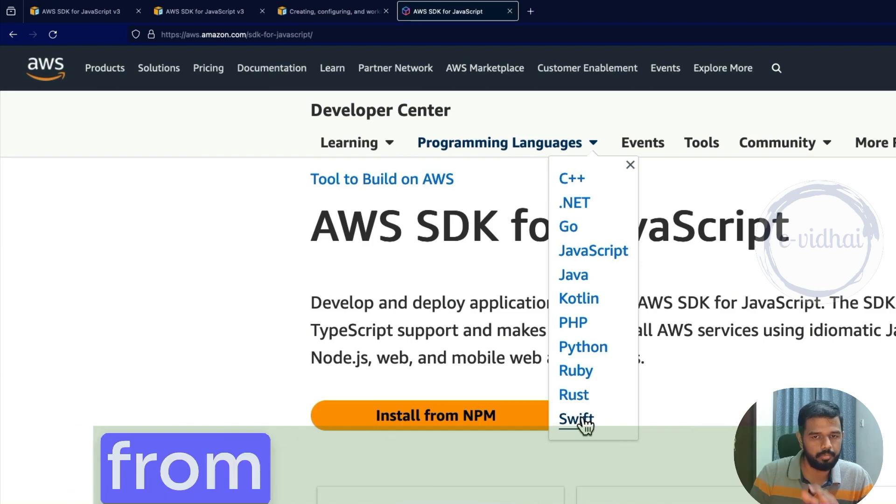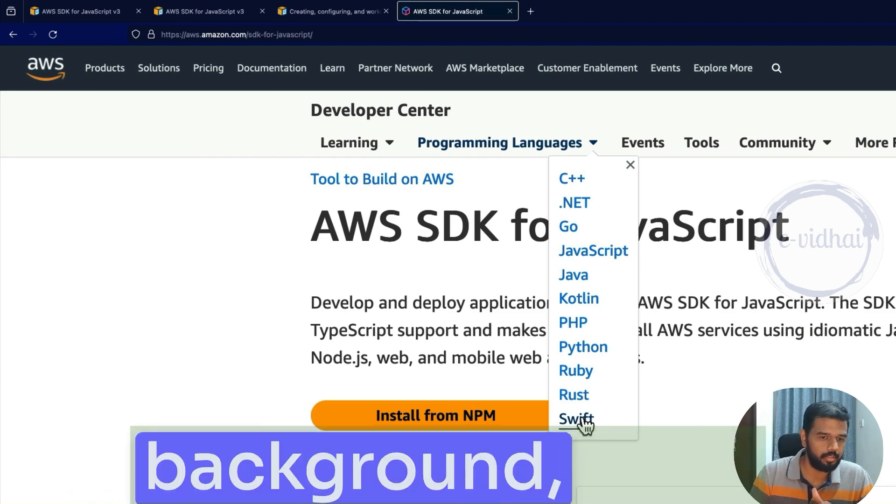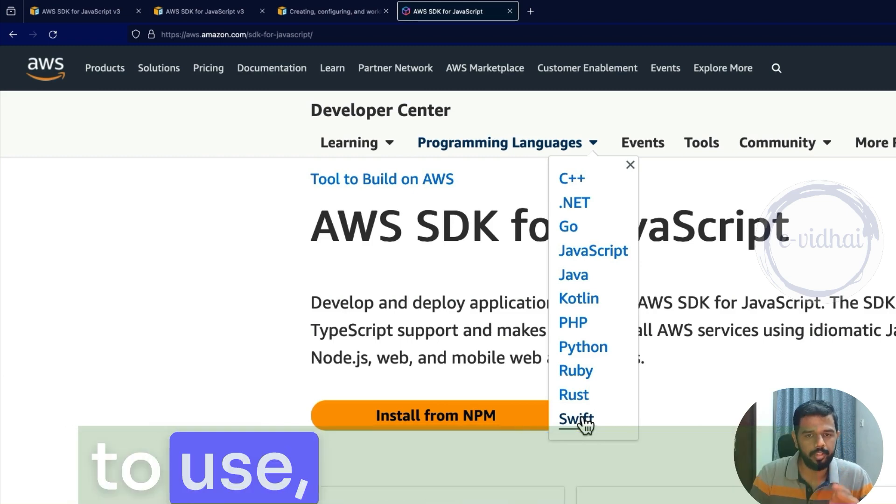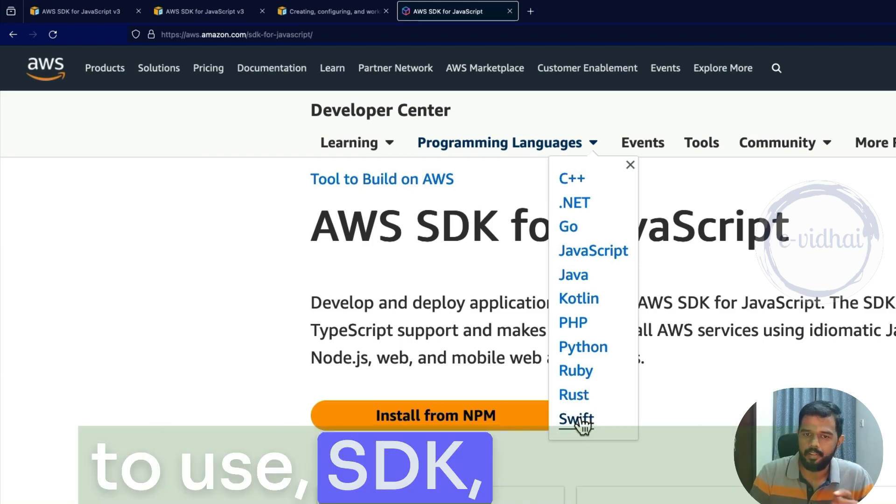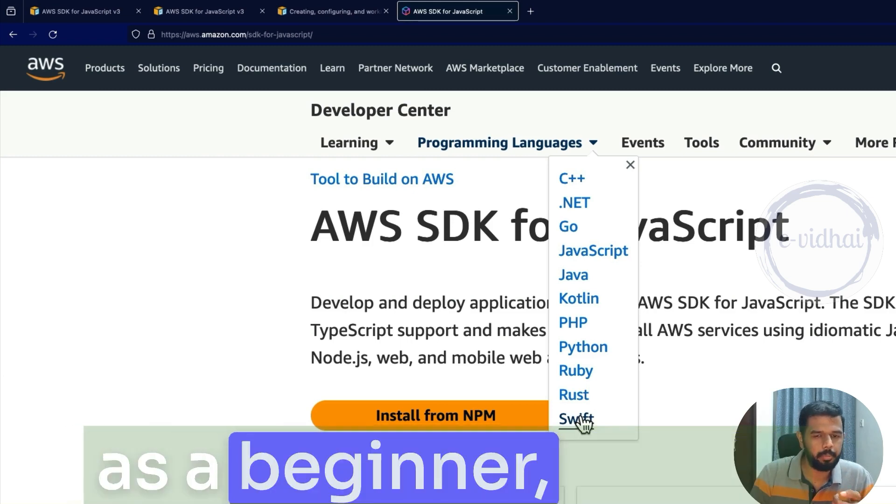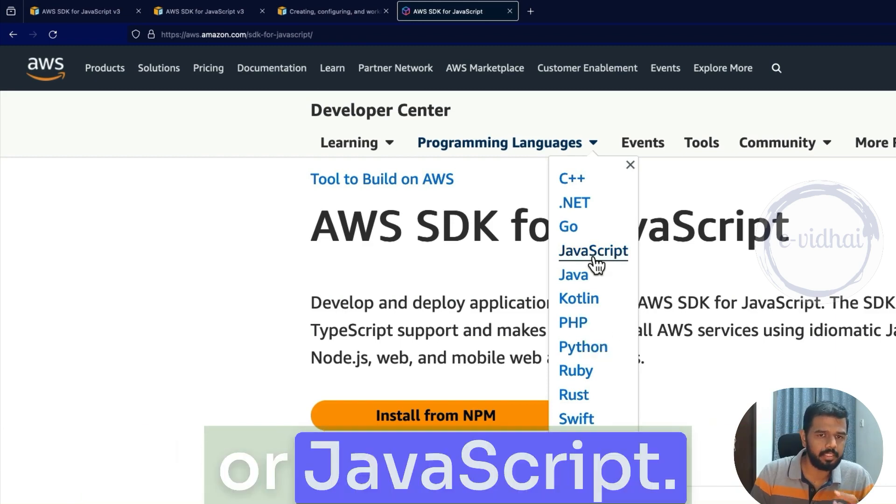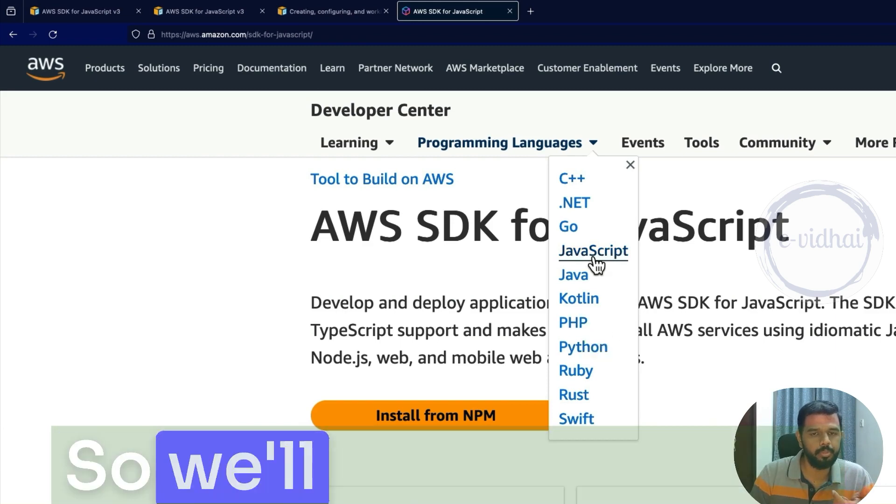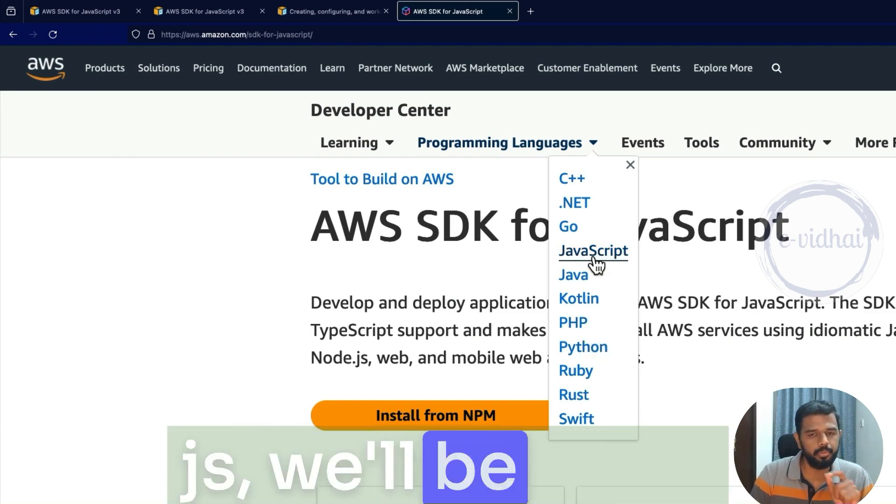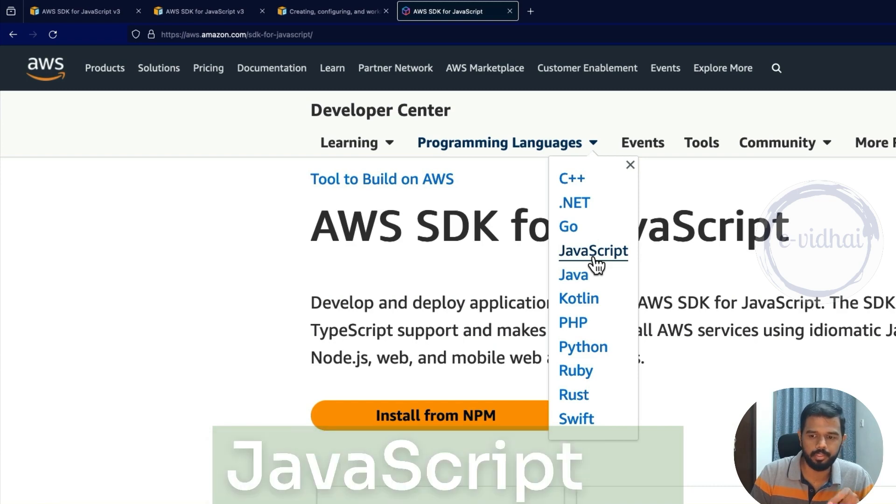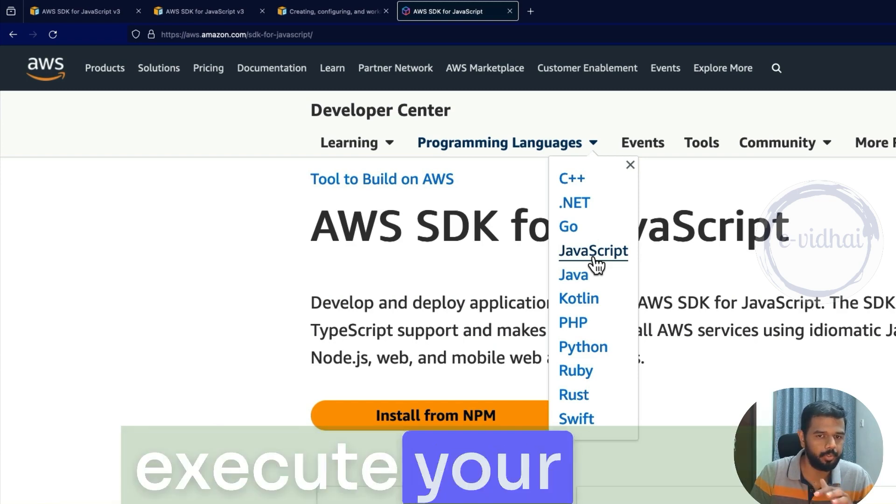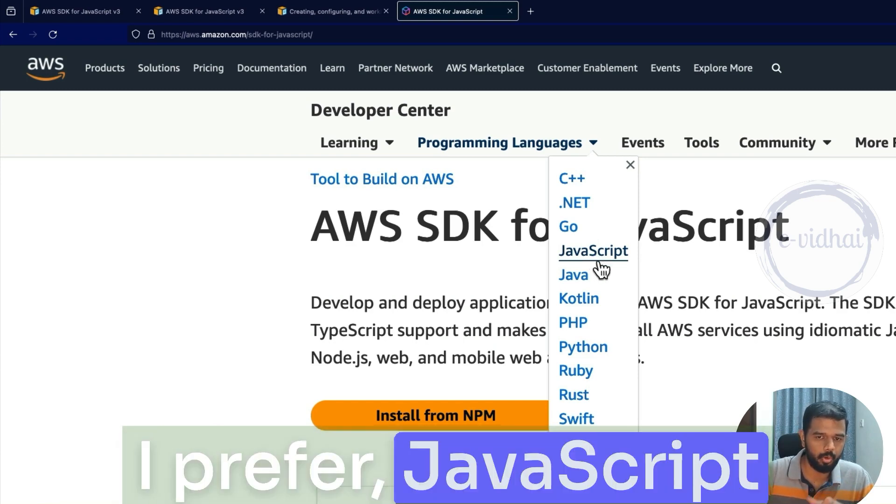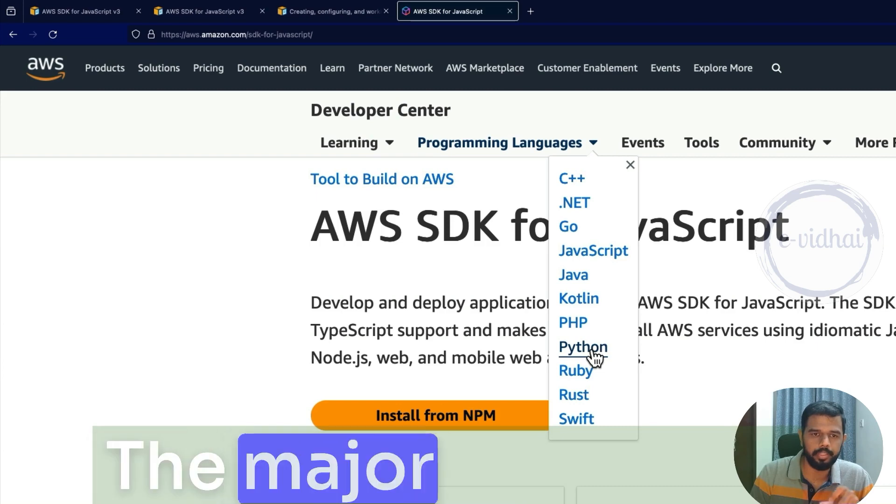If you are not from a programming background, but if you're still in demand to use SDK, generally as a beginner, people go with Python or JavaScript. So we'll be using Node.js and within the Node.js, we'll be using JavaScript to execute your code. I prefer JavaScript over Python.